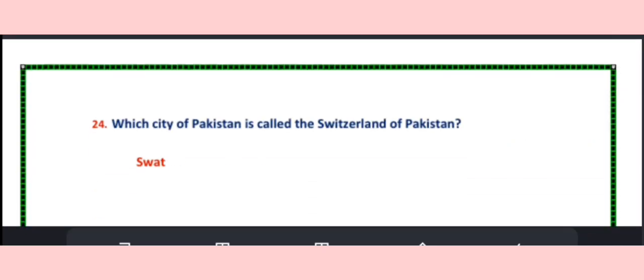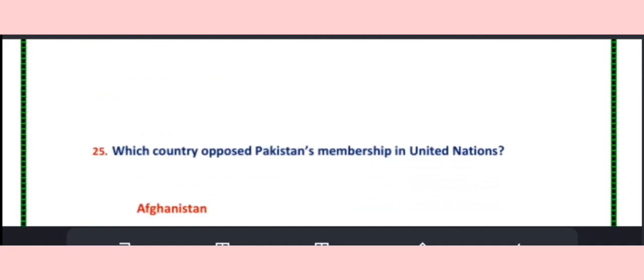Question number 24. Which city of Pakistan is called the Switzerland of Pakistan? Swat.